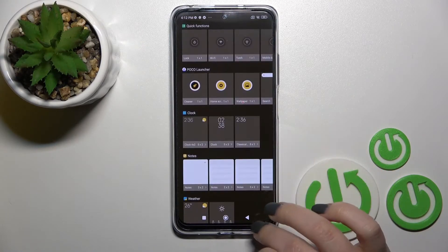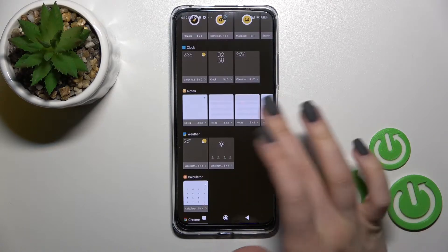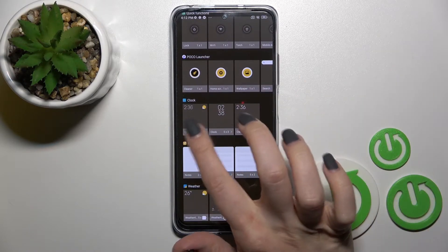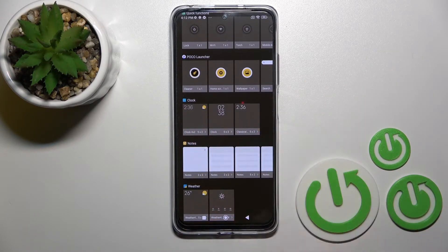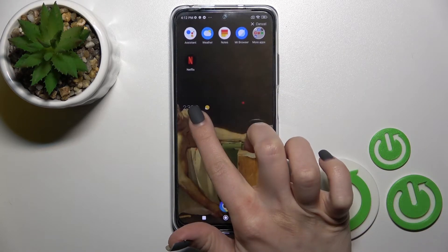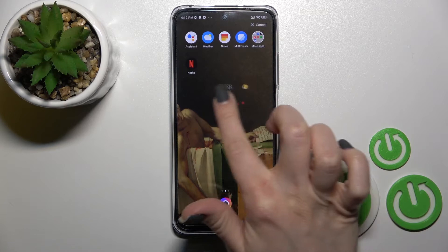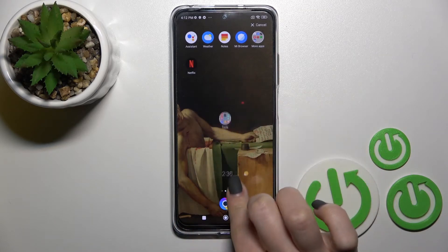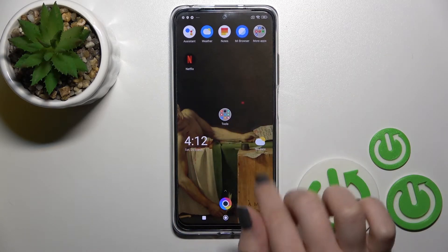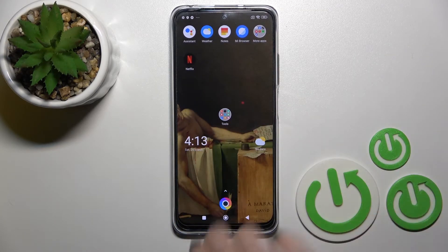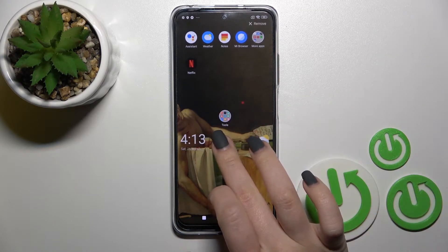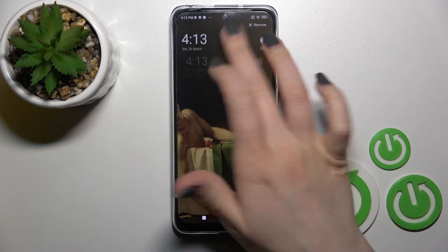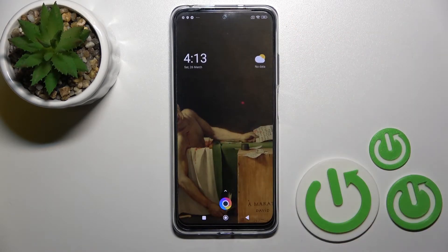For example, we can go to the clock section — here we have three different types of clocks. We can go with this one: just hold for a while and drag it, for example, to this lower section. If you want, you can also move this widget between screens.